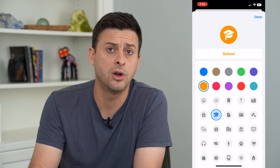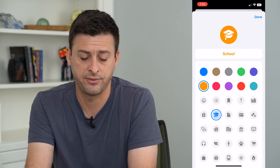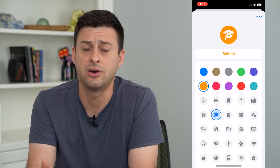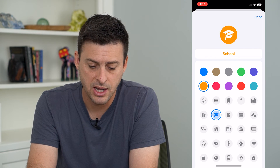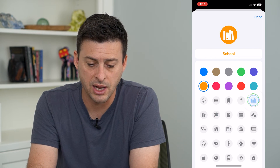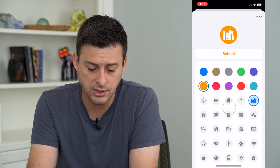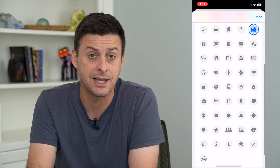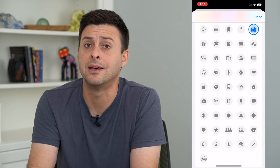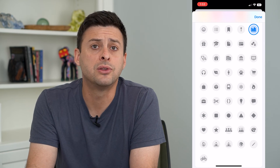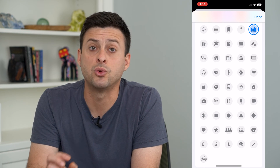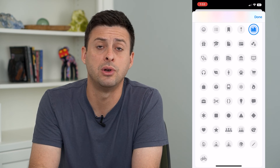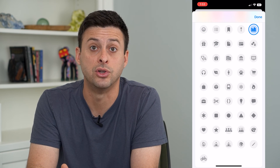If it's work, if it's playing, if it's working out, if it's a doctor's office, a certain library, something like that — you can always customize these icons and the name to really match what that specific focus mode is for you.